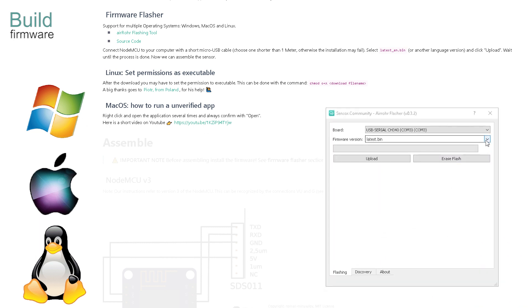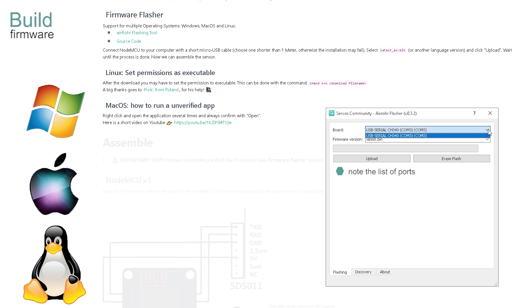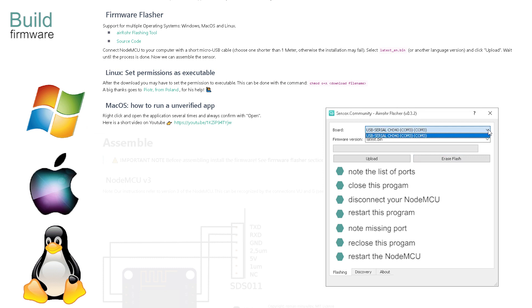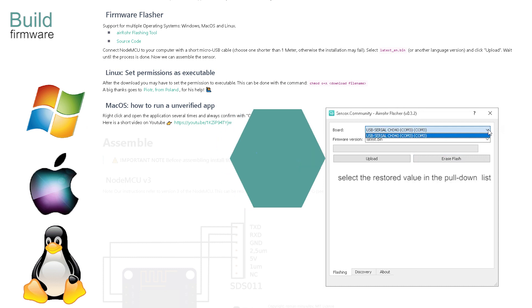From the top pull down, select the port that is connected to your NodeMCU. If there's more than one option and you're unsure as to which port to select, make a note of the options available. Close the program, disconnect the NodeMCU and restart the program. The option you required is the device that has now disappeared from the list. Close the program, reinsert the NodeMCU and reopen the program to select the option that by now should have reappeared.